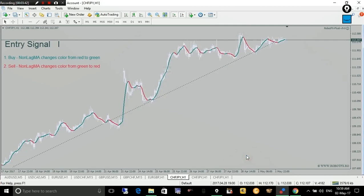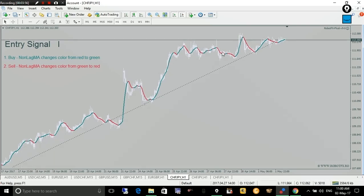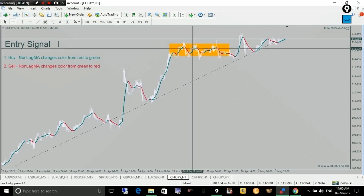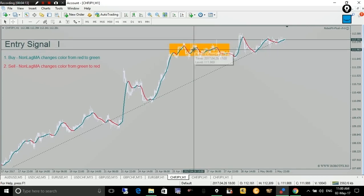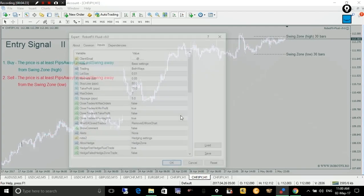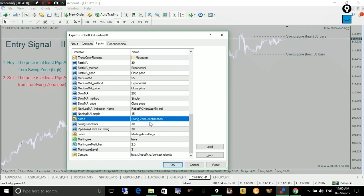Now the second criterion used by the Robot FX Spree expert advisor to spot a trade — this helps filter entries. If you don't want to change the non-lag moving average setting, this will also help filter fake entries that could occur in consolidation zones, where you might otherwise enter a trade at the wrong moment, such as too high at the peak. For this we use another setting called the swing zone confirmation.